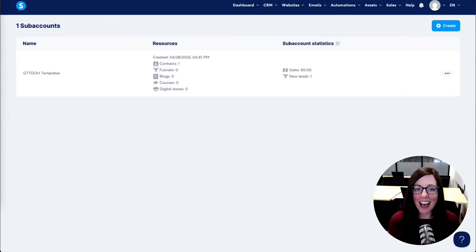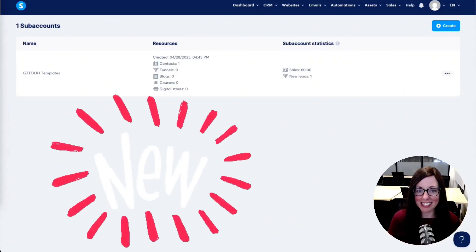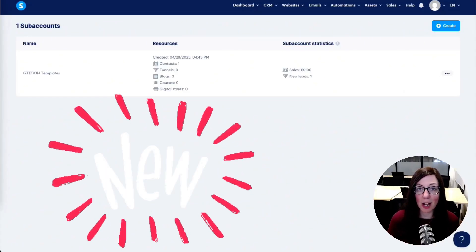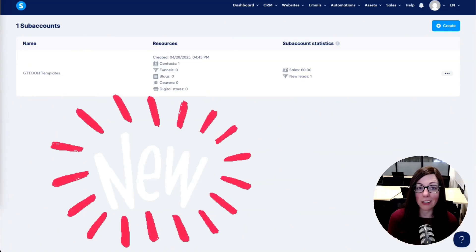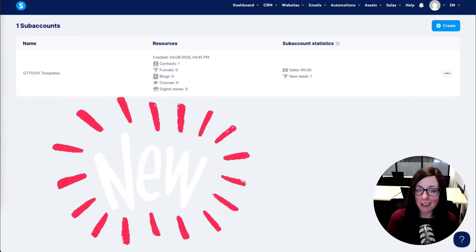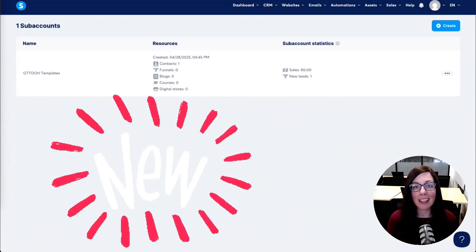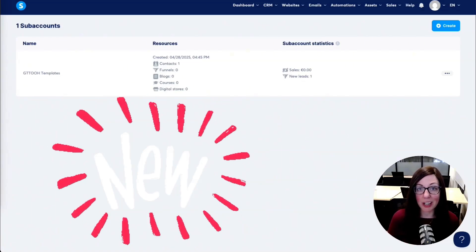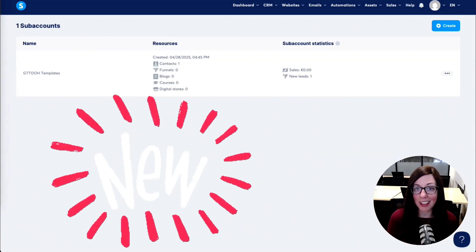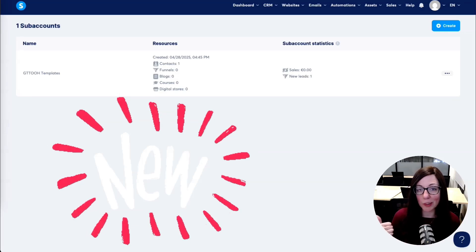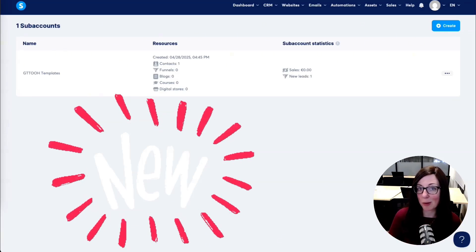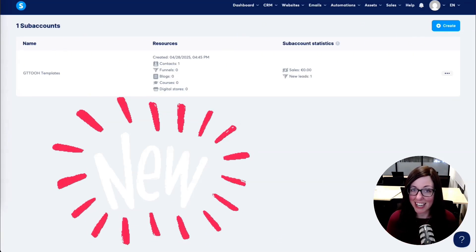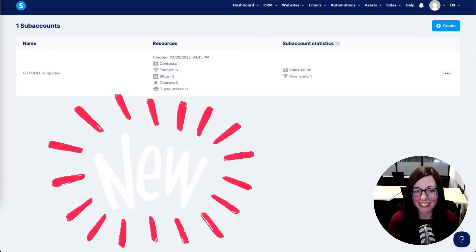Welcome back, friends. Hot off the presses this week, System.io just dropped something called subaccounts, and it is a total game changer if you're either an agency owner like I am, or you run multiple businesses or have multiple projects like I do.